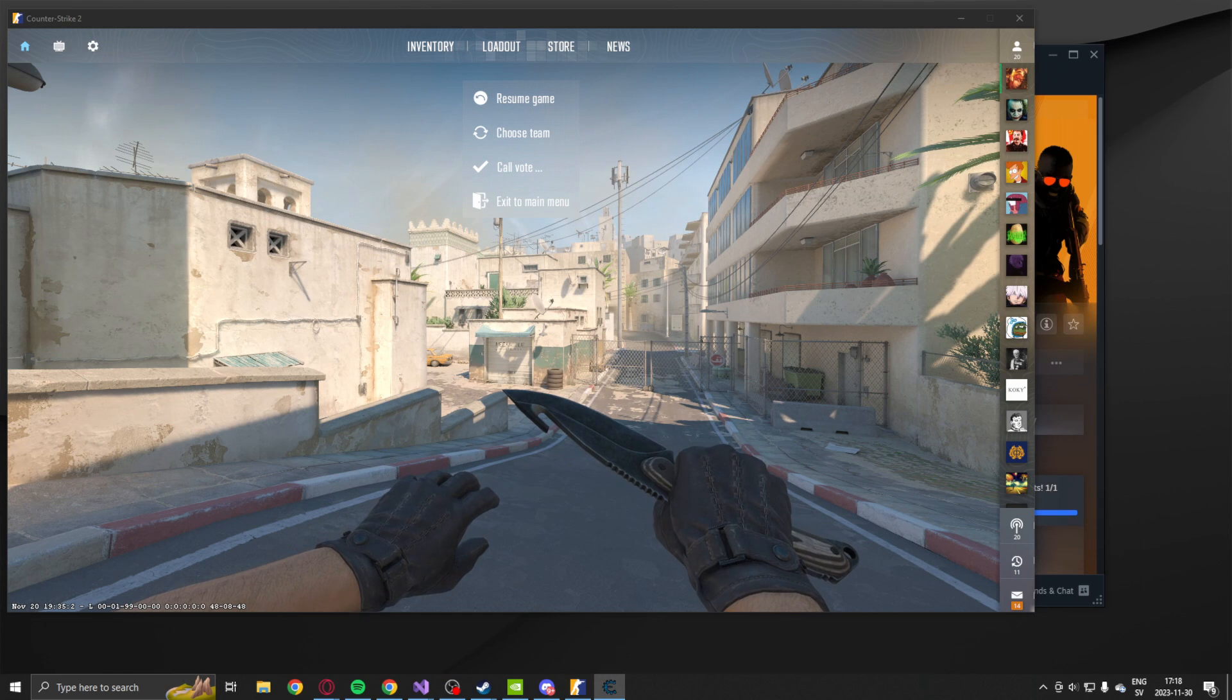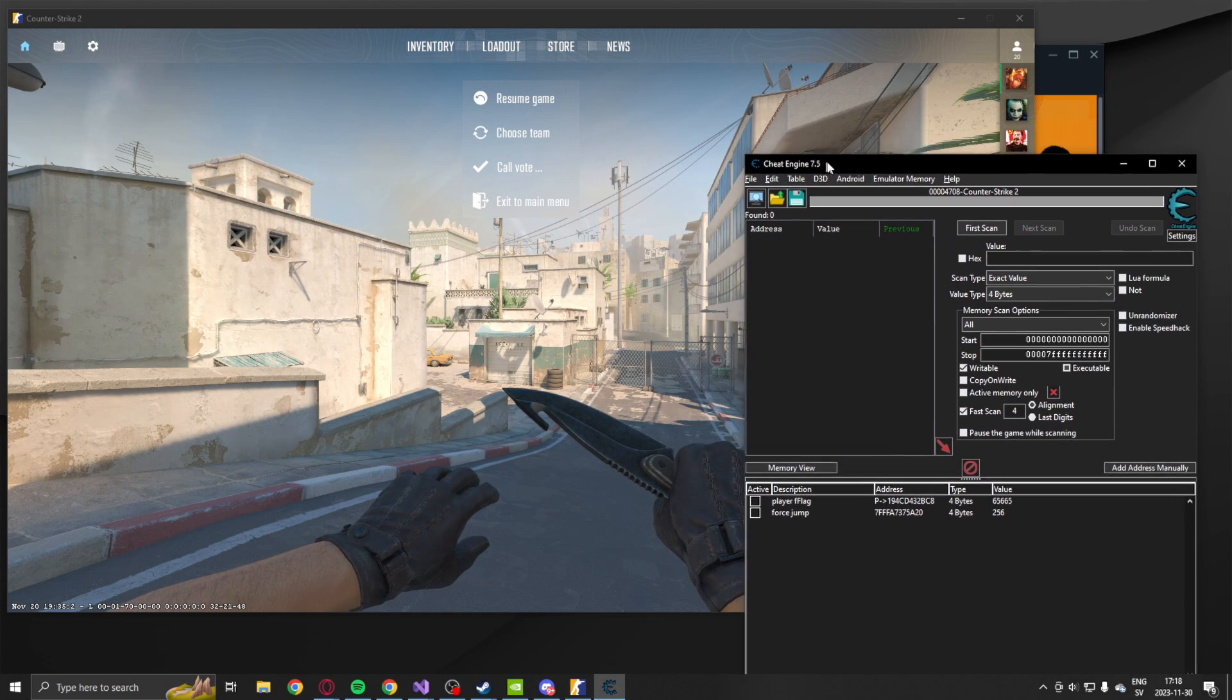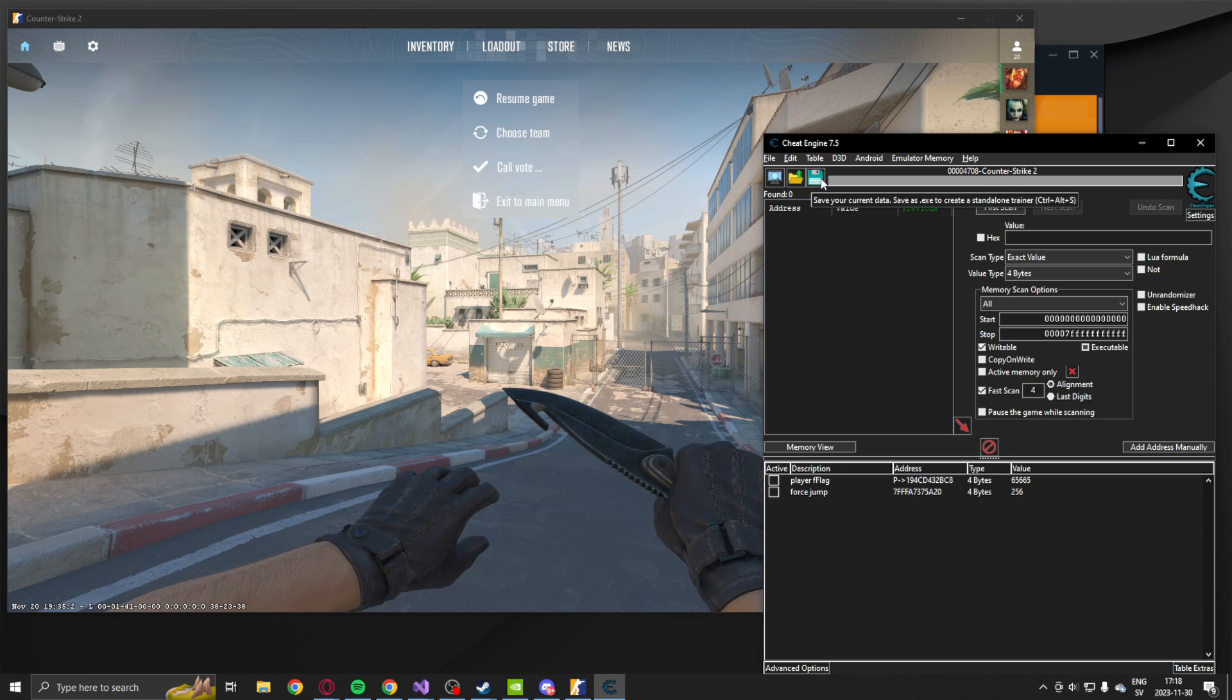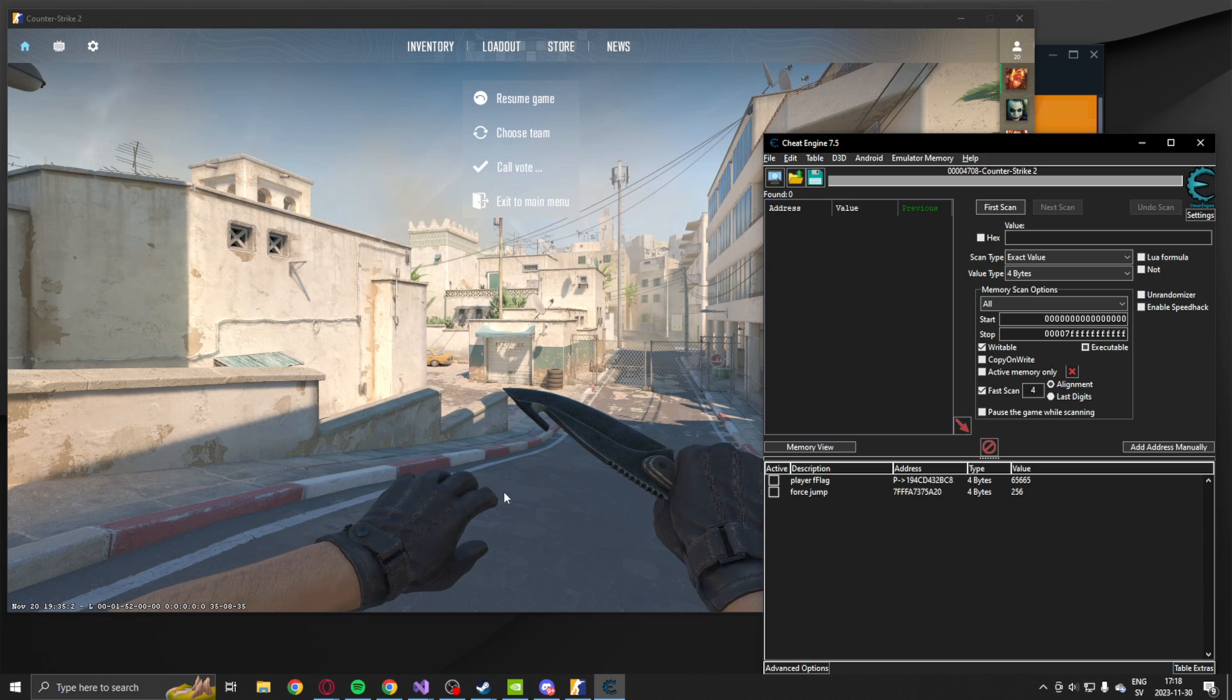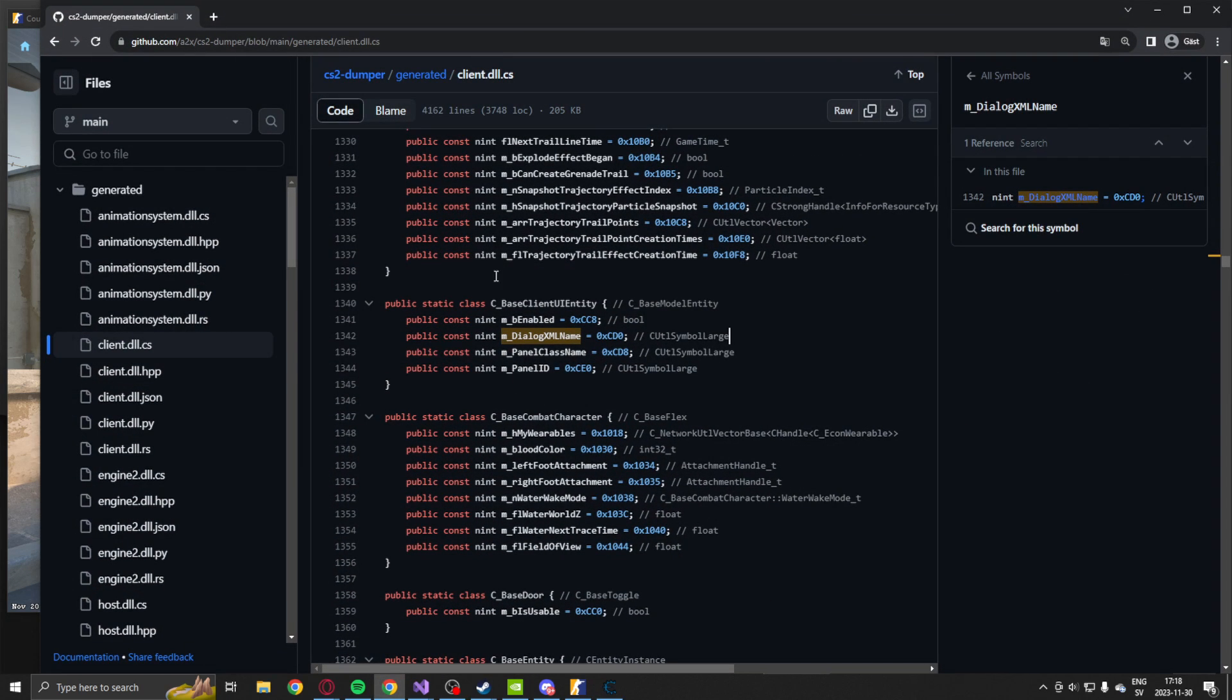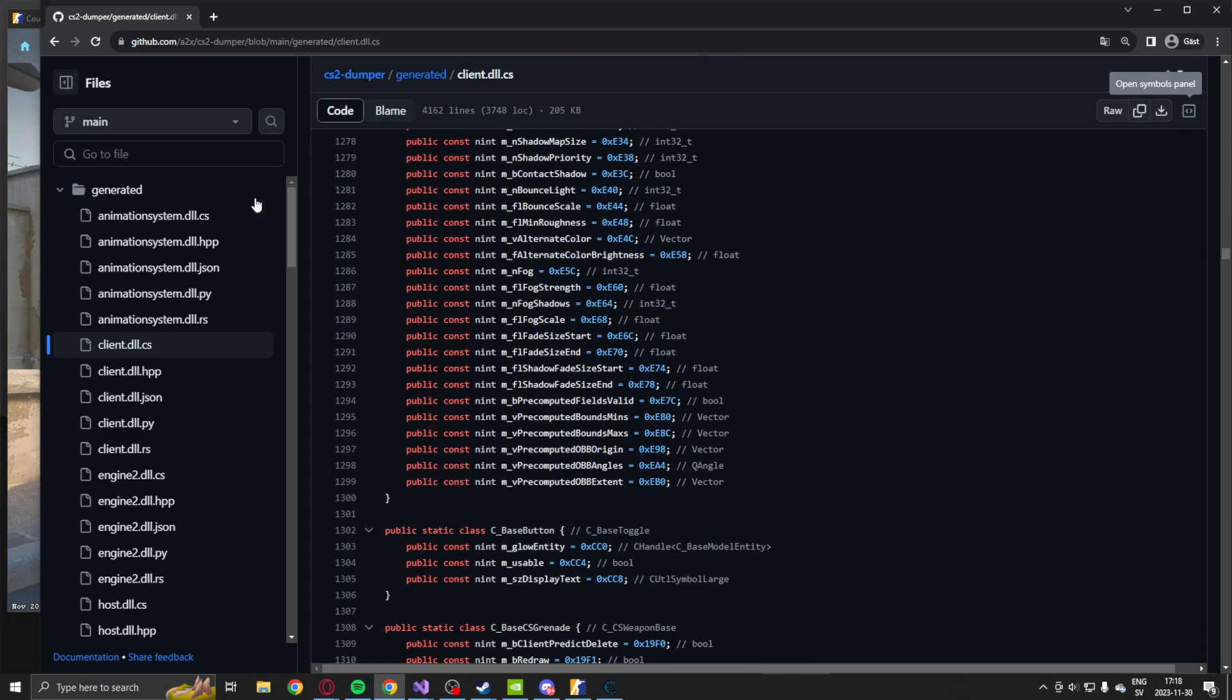Alright, so I have Cheat Engine open with my table. Don't worry, this is just for visuals. I would never have opened Cheat Engine without dash insecure mode and you should do the same. Because otherwise you will be getting banned right now.